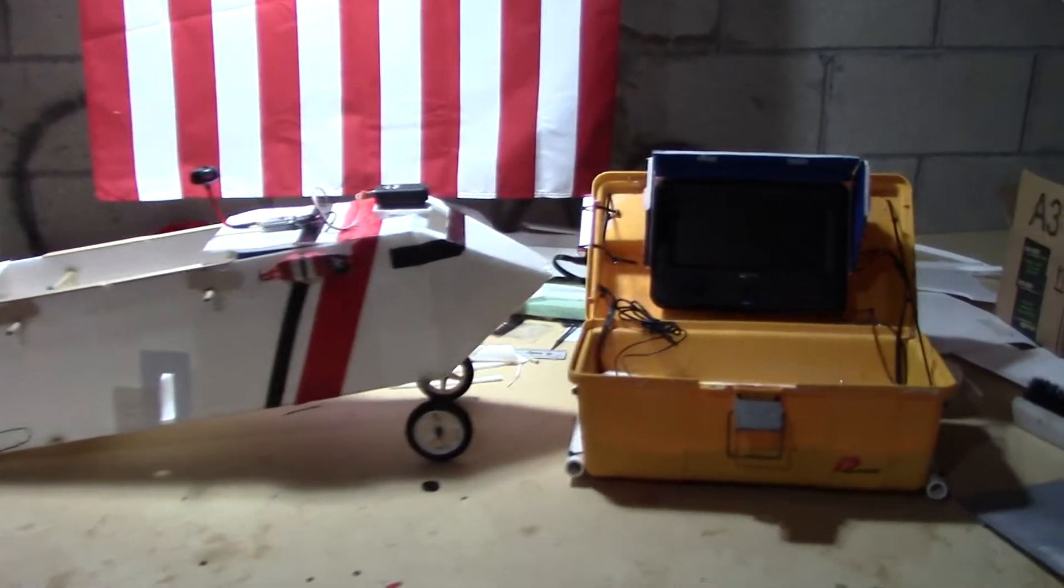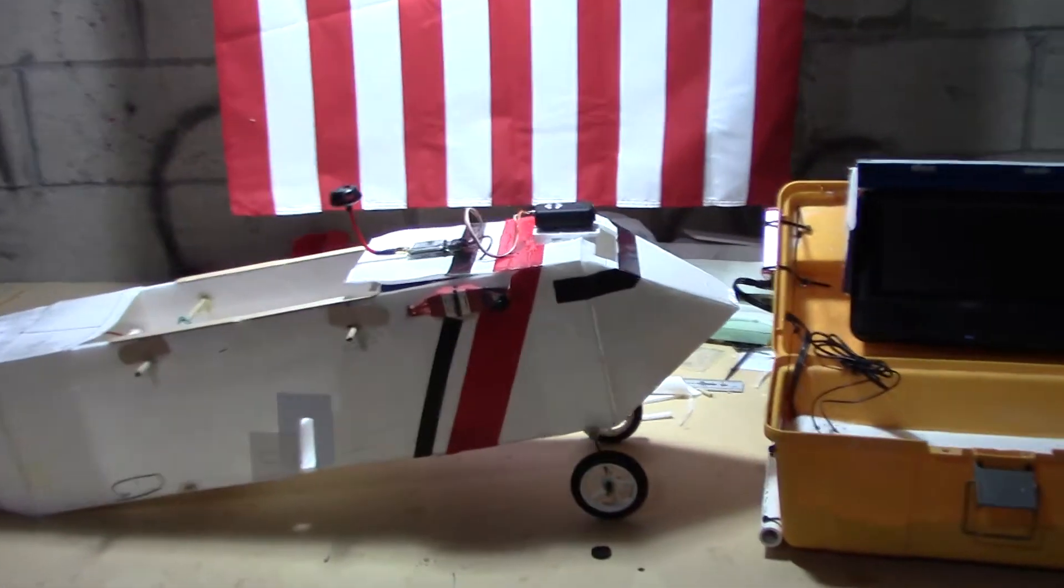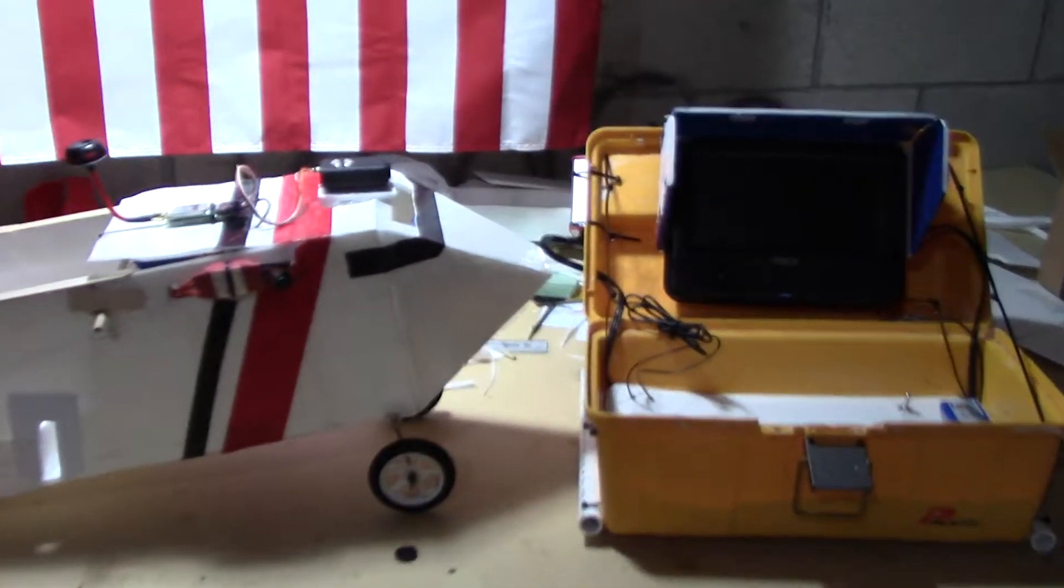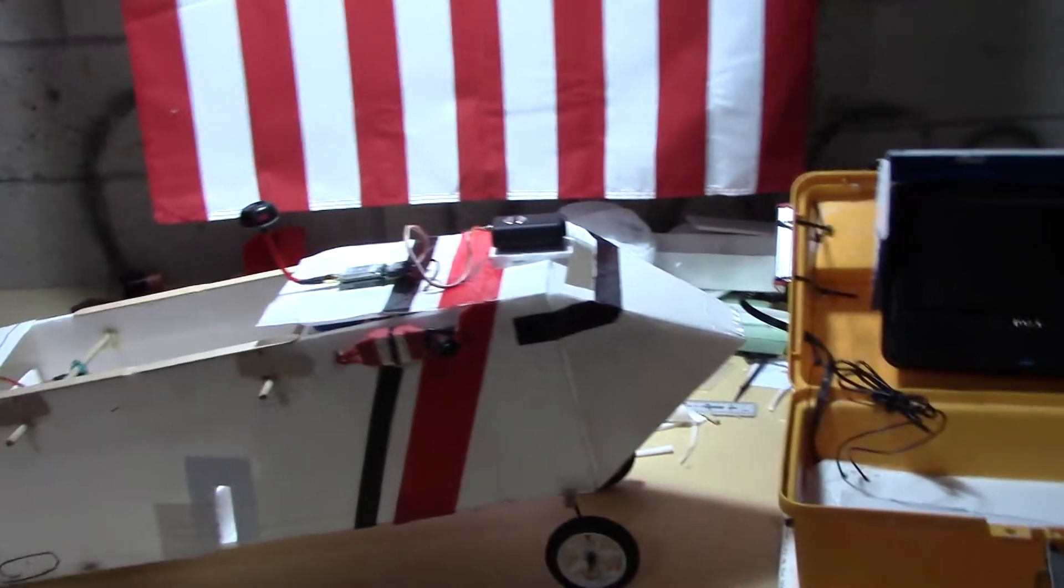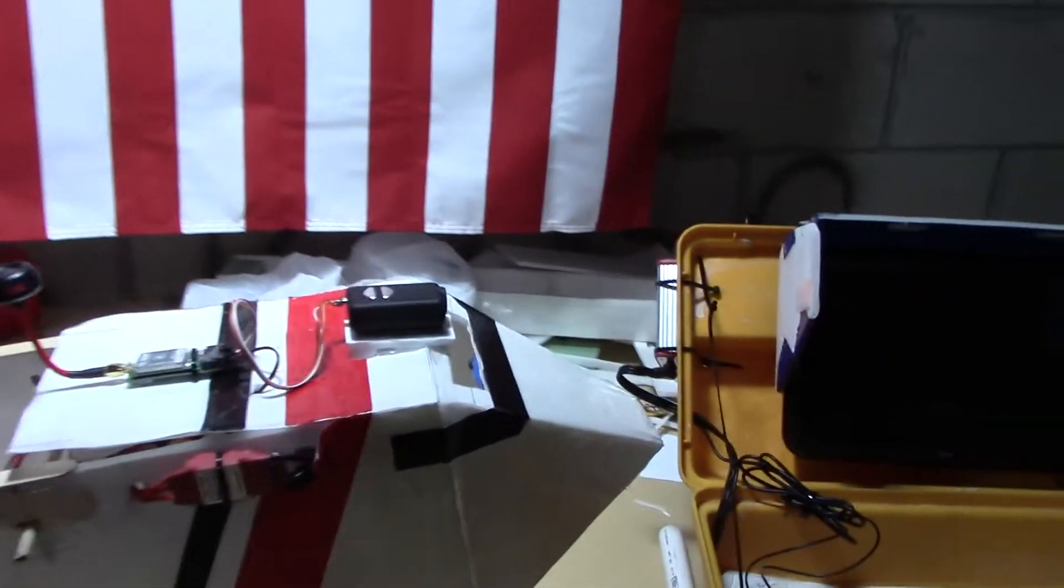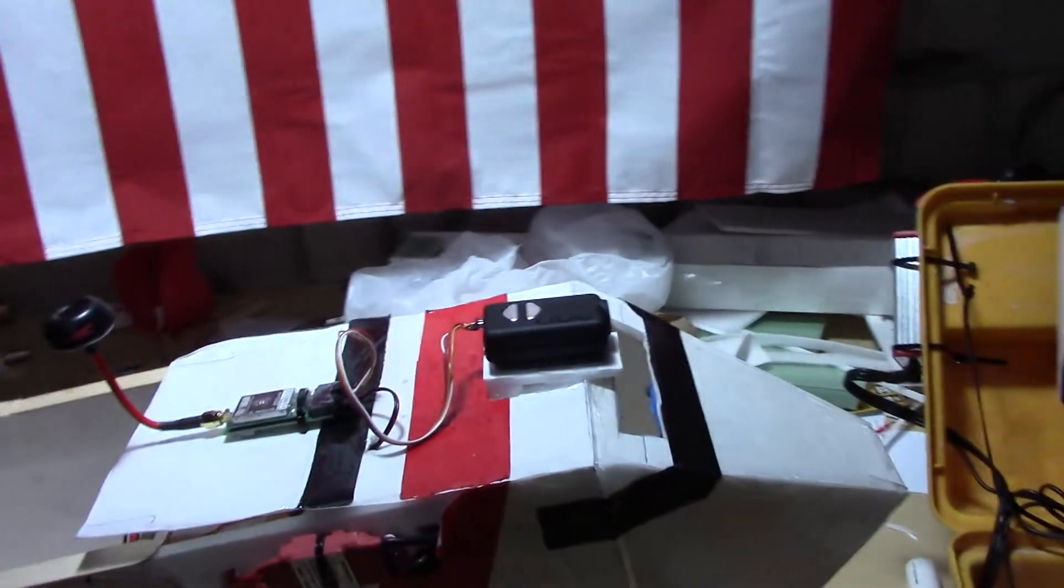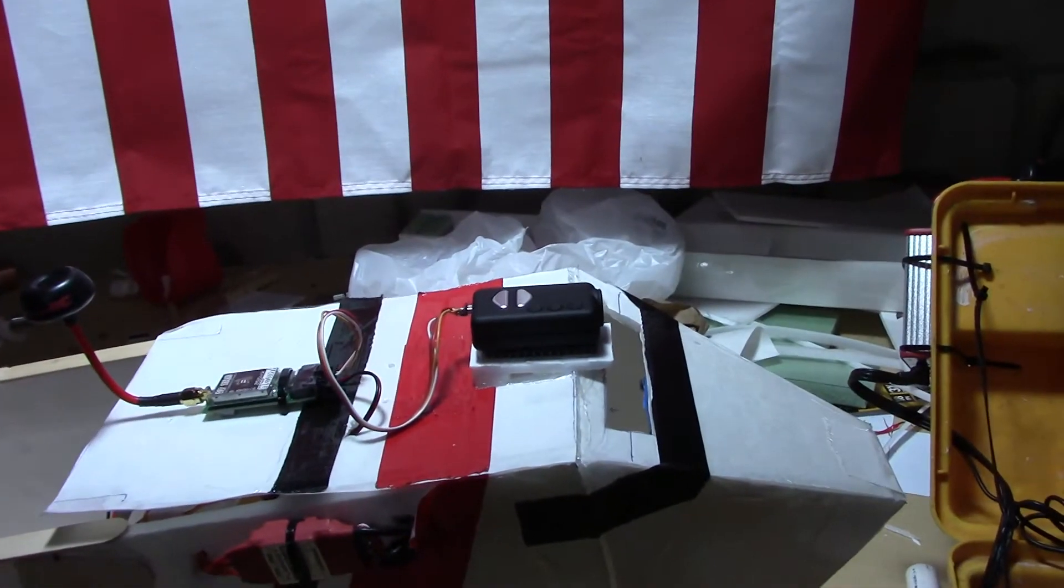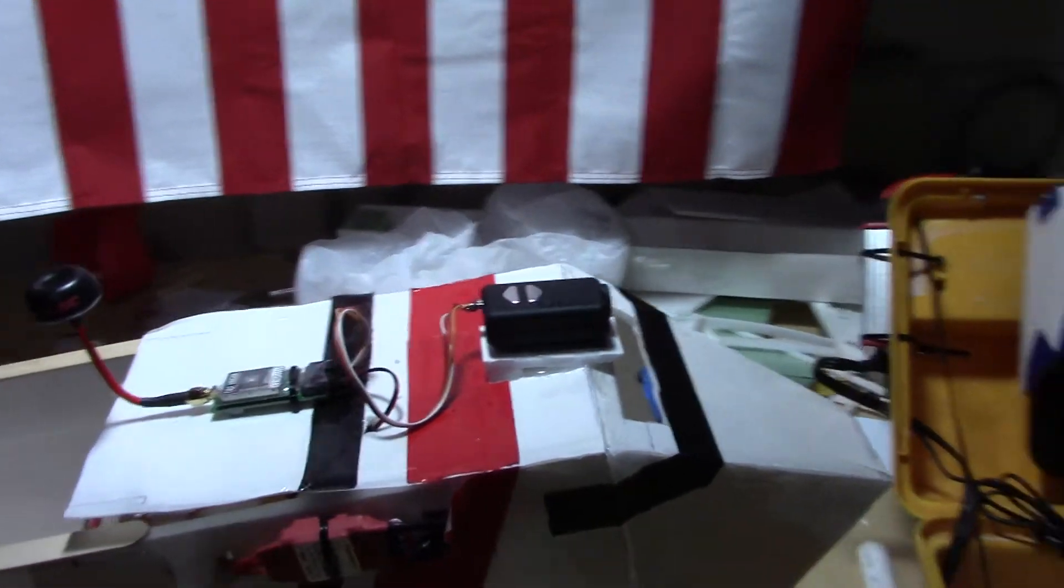Hey everyone, so lately I've been trying to figure out this FPV setup. I've had a problem with it, basically there's just no picture on the TV.